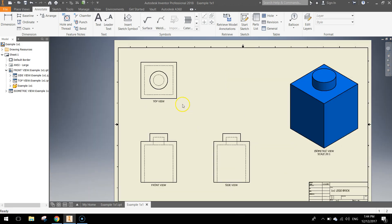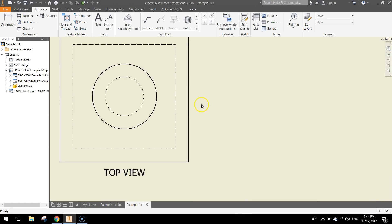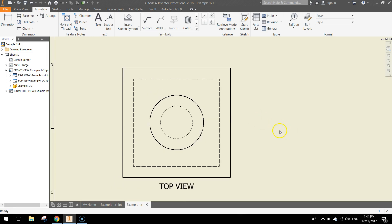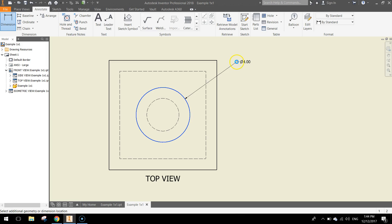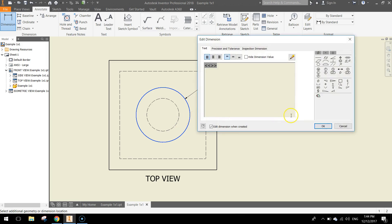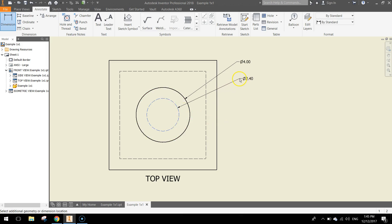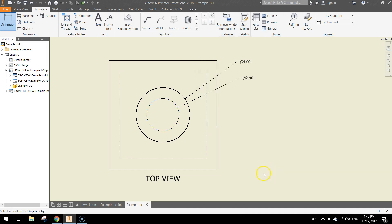The last thing we want to do is just dimension this shape, so this shouldn't take us too long, just in case someone wants to draw it or see the dimensions. In the annotate tab at the top, click on the dimension button. I might start with the circles, just click and drag out to show the diameter of the two circles.